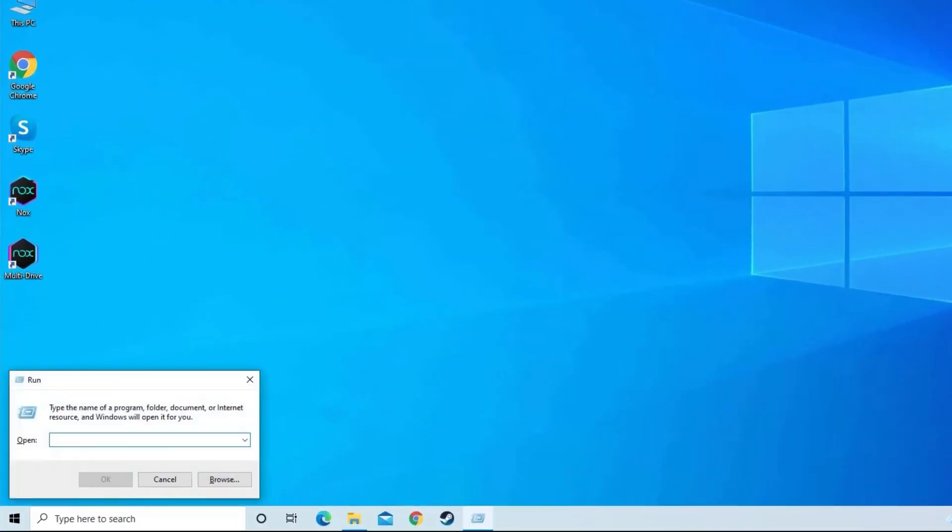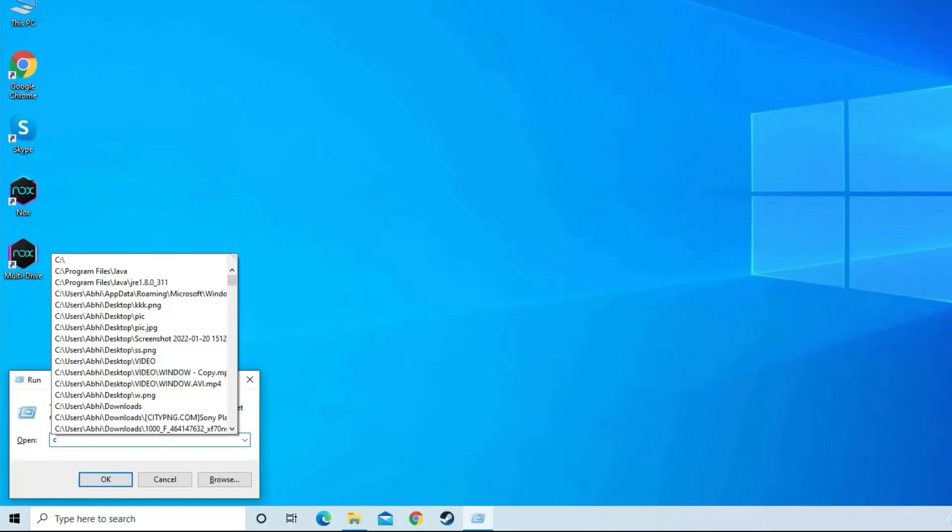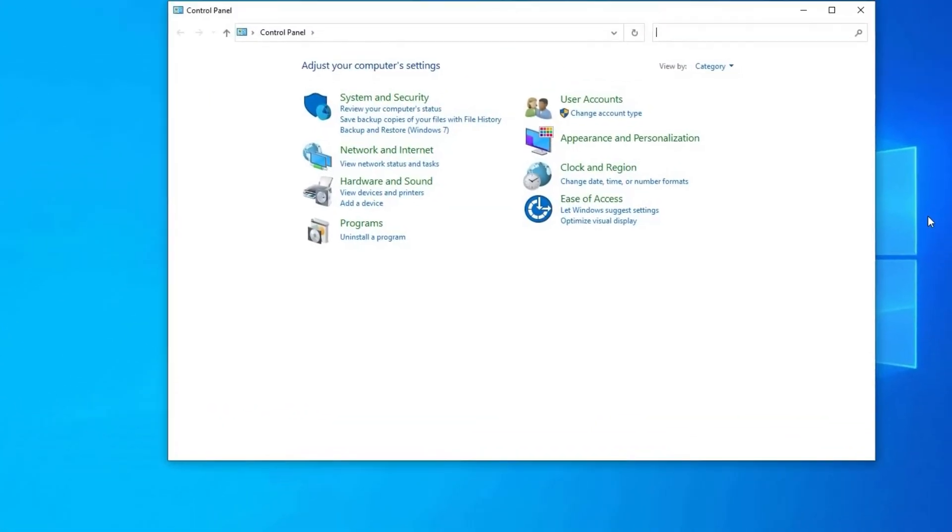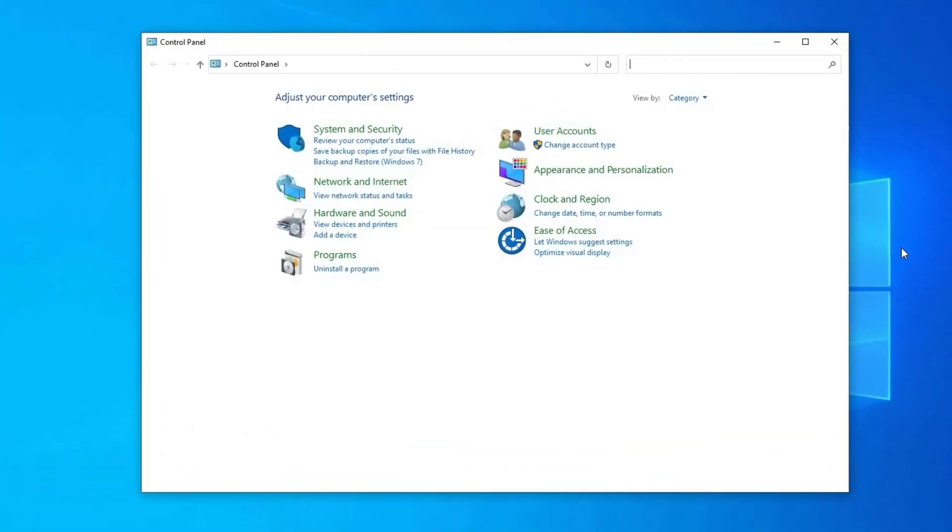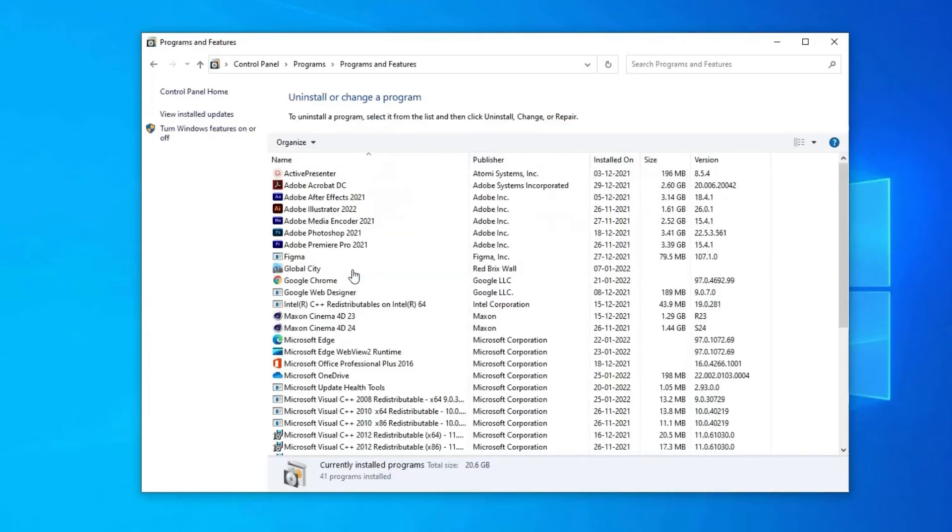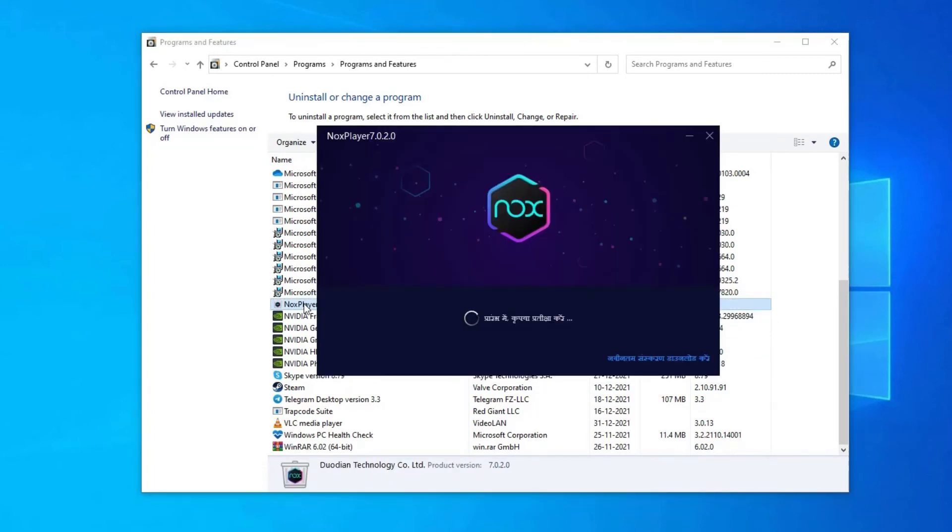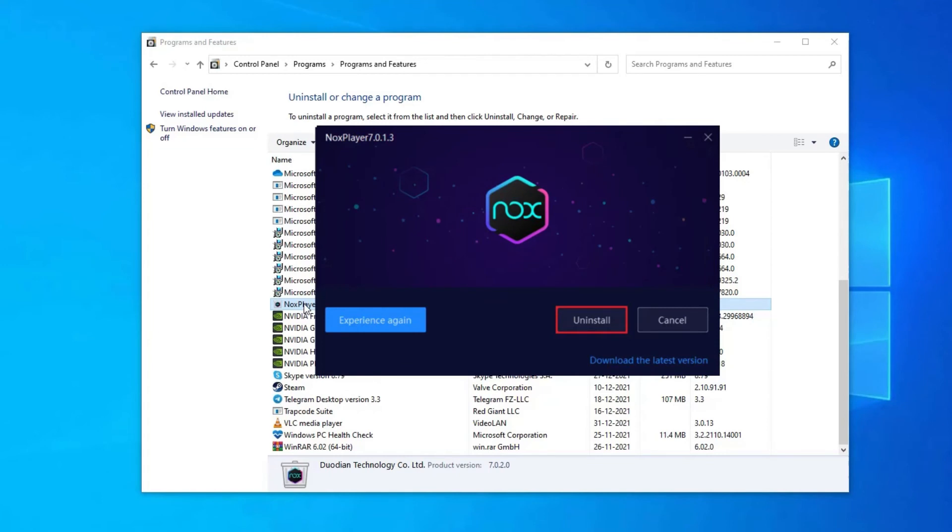Press Windows plus R key to open the run command and type control press enter. Click on the program option. Here click on the uninstall a program option. Find out the Knox application and right click on it. Select uninstall option to uninstall the application.